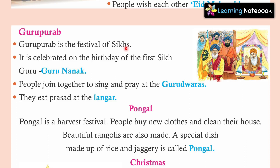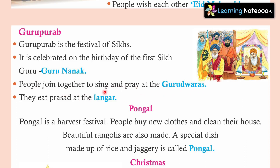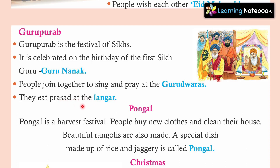Eid par special dish banate hain jisko Sevaiya kaha jata hai. Jo log Sikhism ko follow karte hain, woh geet gaate hain aur pray karte hain — kirtan karte hain — Gurudwaras mein. And they eat prasad at the langar. Gurudwaras mein langar baata jata hai — yani bahut saara food banate hain woh, aur jo chahe woh wahan par kha sakta hai, especially Gurpurab ke din. Iss prasad ko woh langar ka prasad kehte hain.